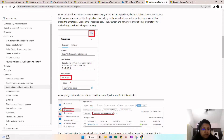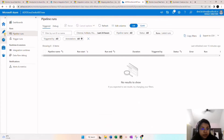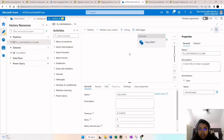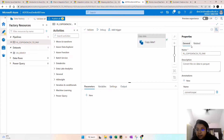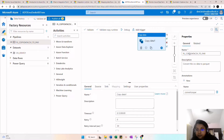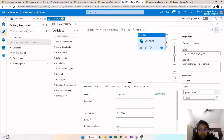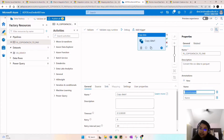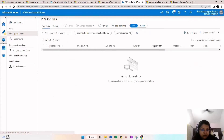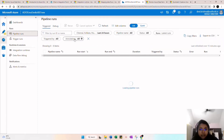When you create a new pipeline, in the top right corner you can find the properties item — click on it to see the properties of the pipeline: name, description, and a new tab where you can give the name of the annotation. For example, in the pipeline properties under the general tab, the pipeline name is shown, the description is 'convert CSV data to parquet,' and here we can give the annotation name such as 'convert to CSV.'